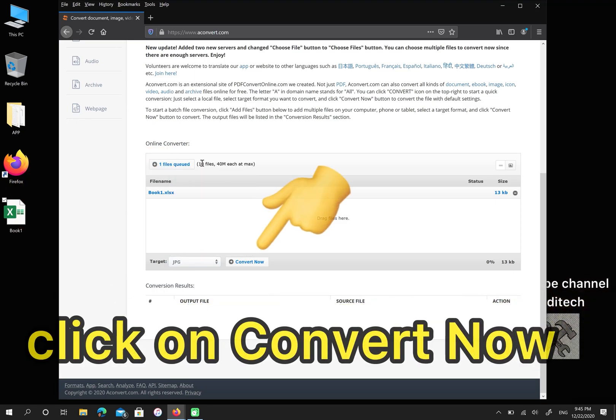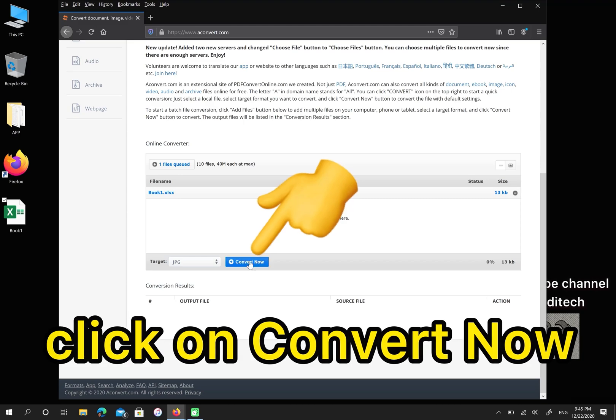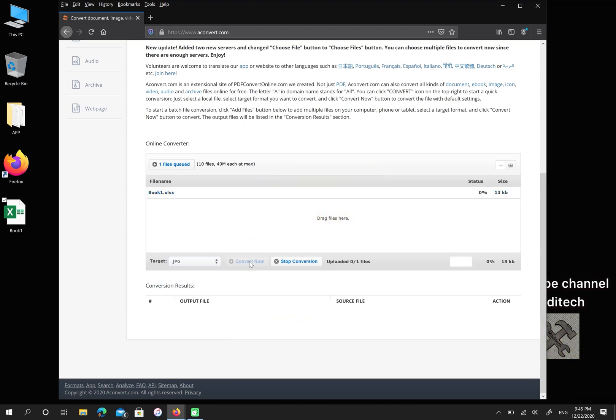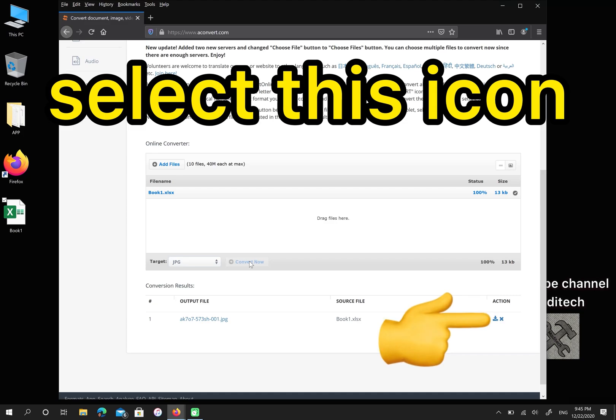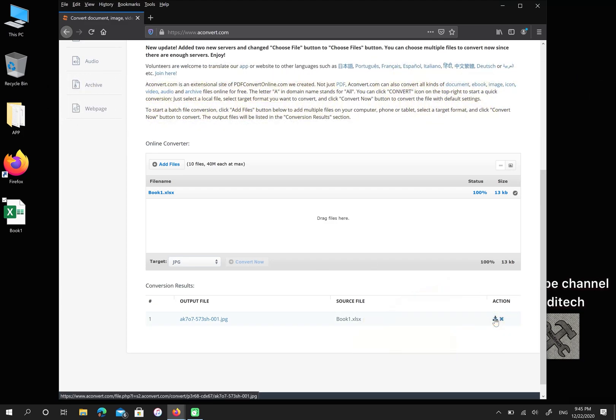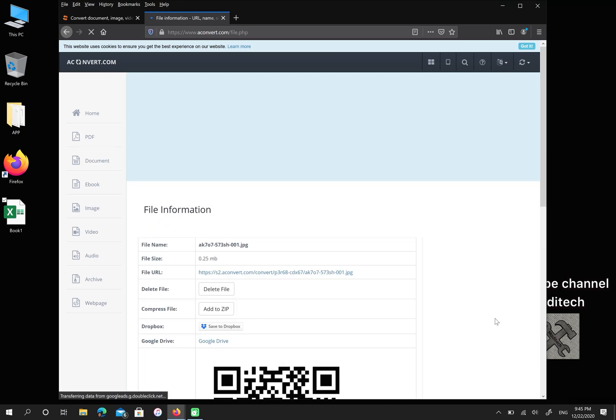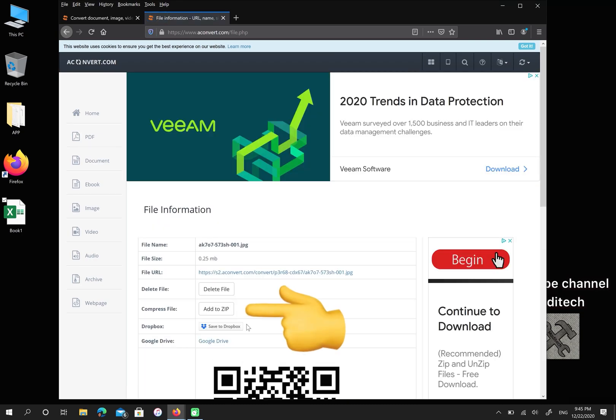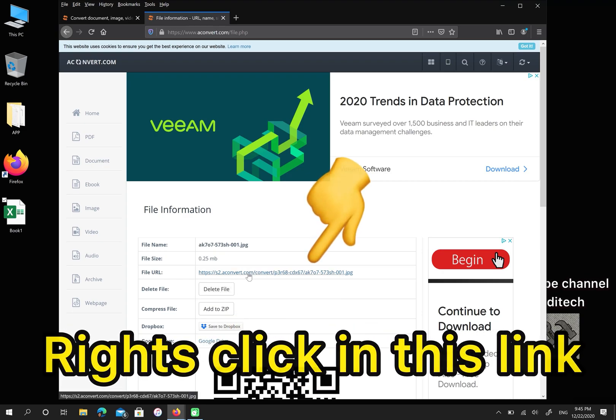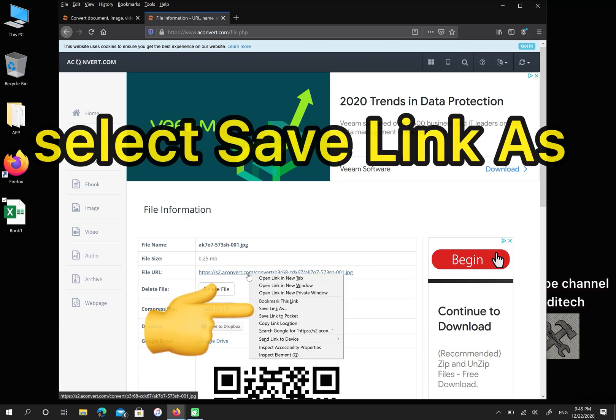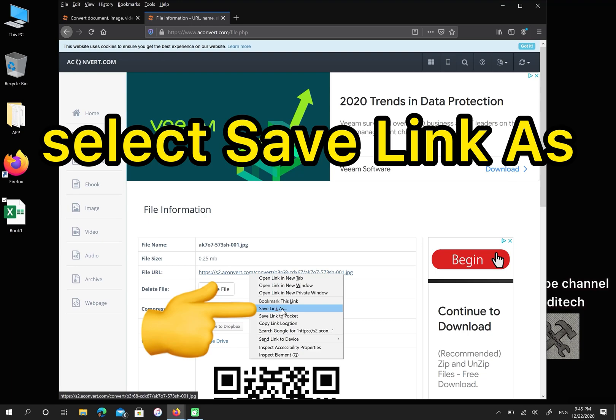Then click on convert now. In this step, please select this icon. If you want to zip your file, click here. You can also save this file to your Dropbox. Then right click on this link and choose save link as.